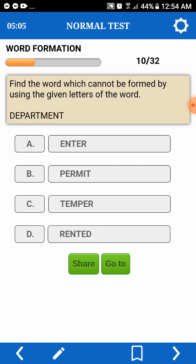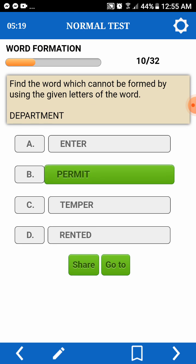Find the word which cannot be formed — so baka using the given letters of a word. Department. Cannot naman tayo. Interpreted. Permit — wala siyang I.